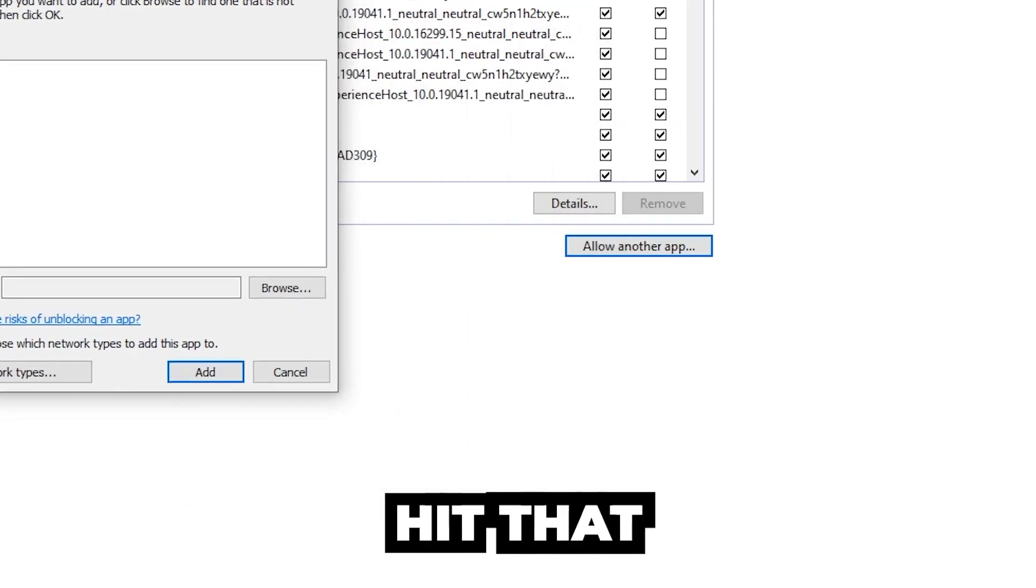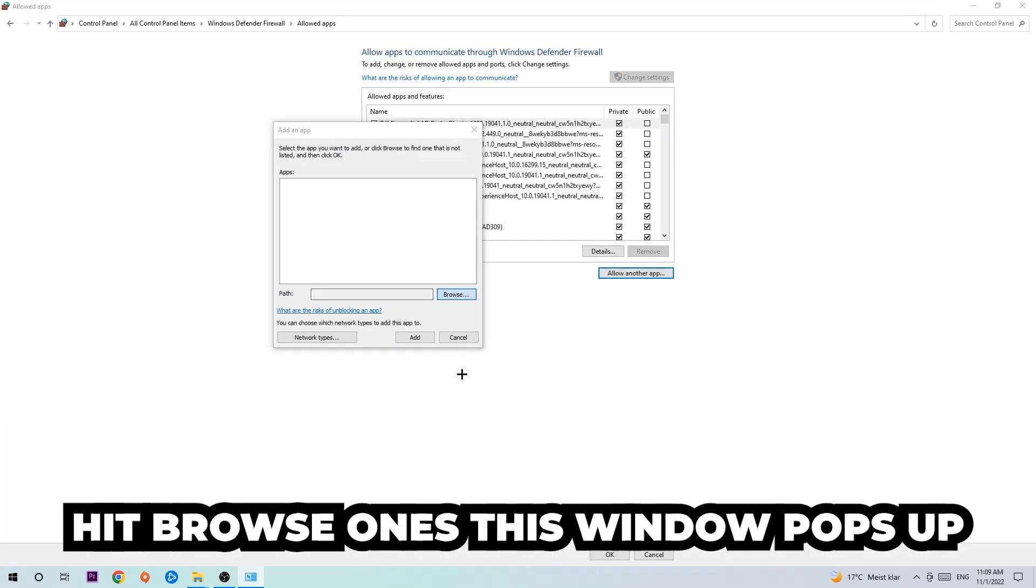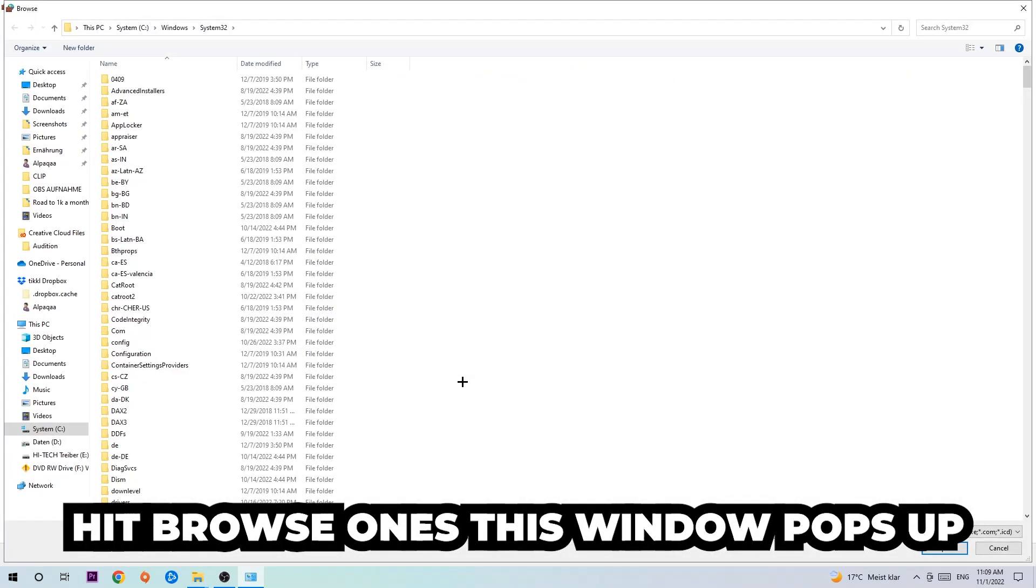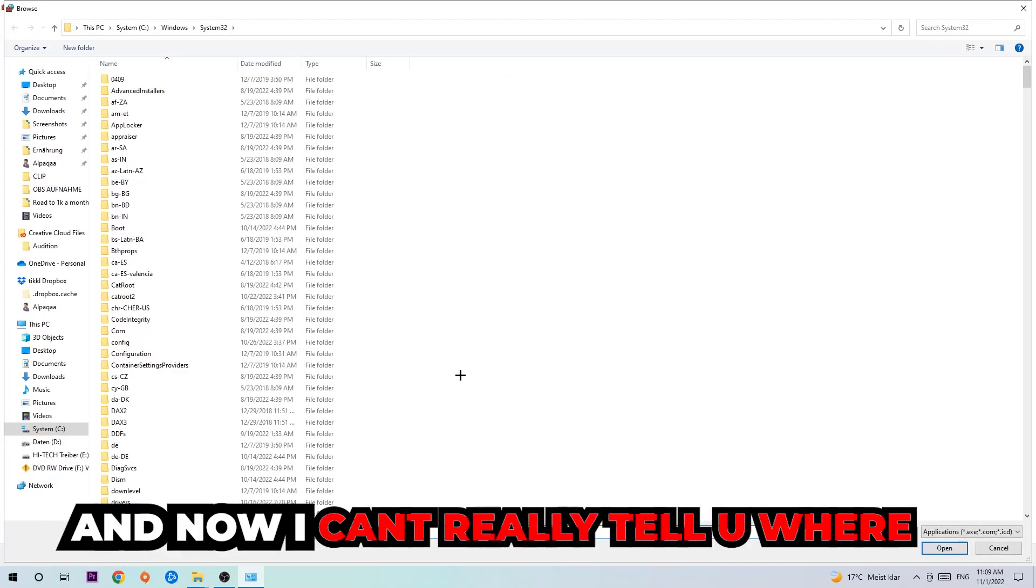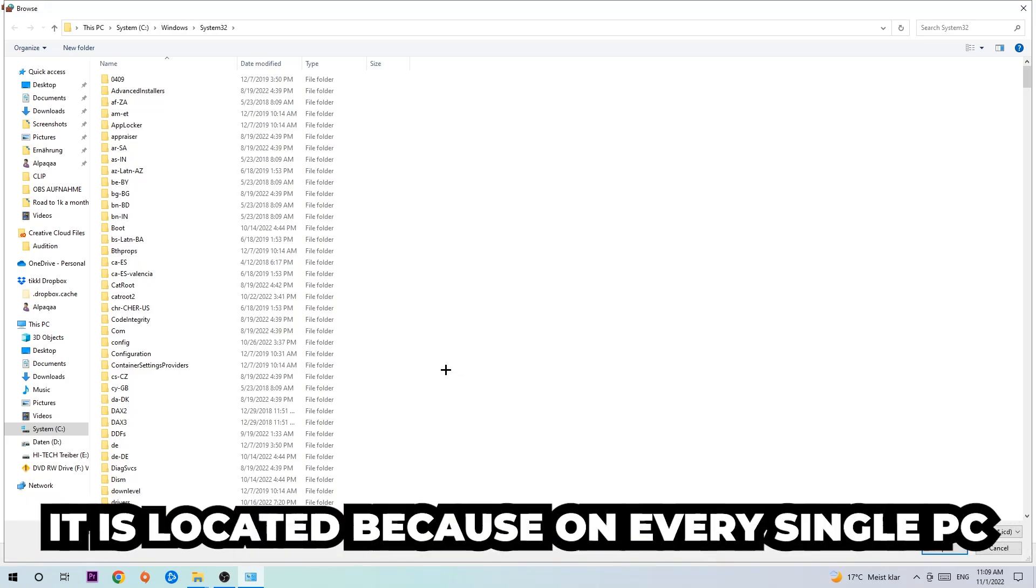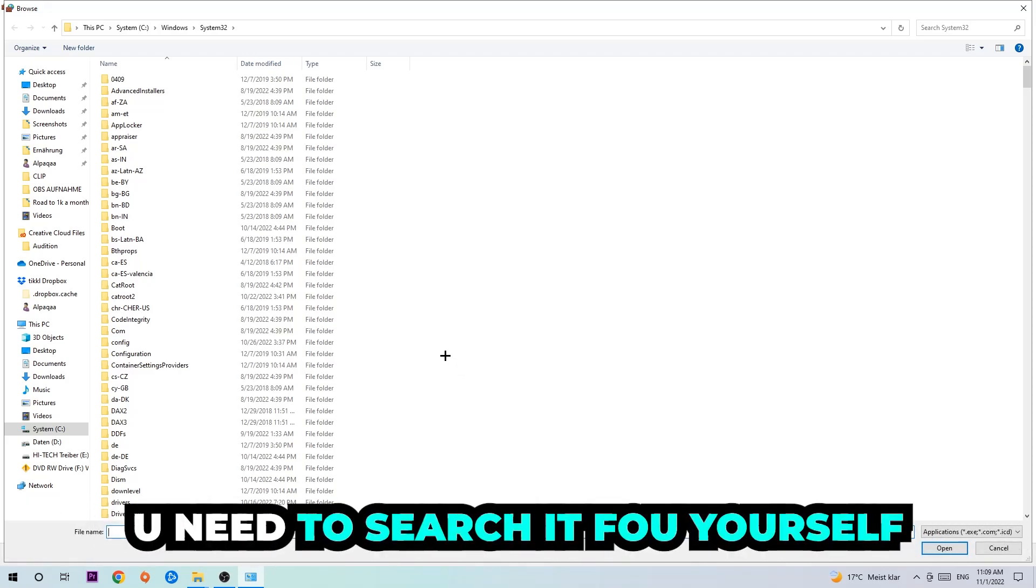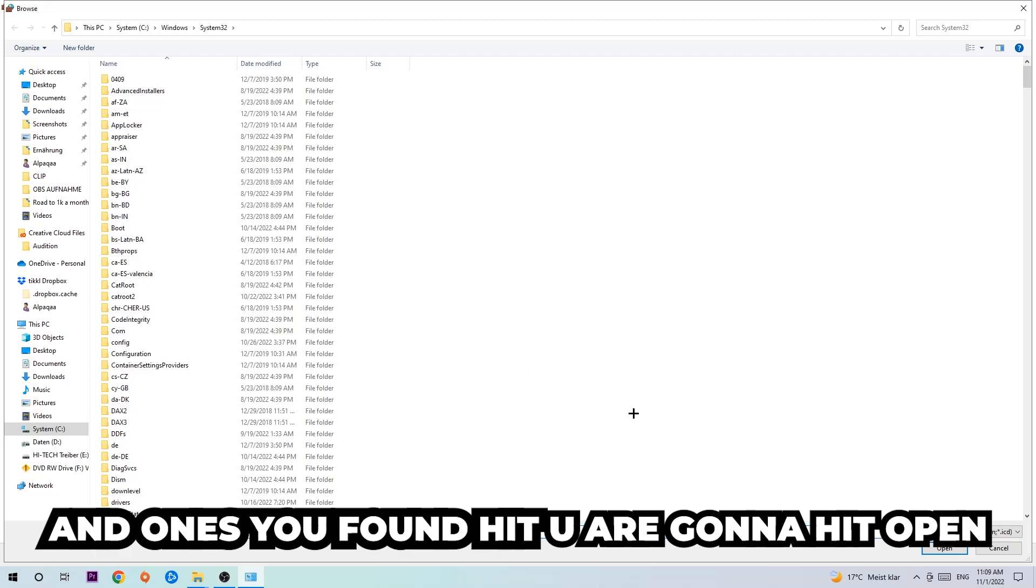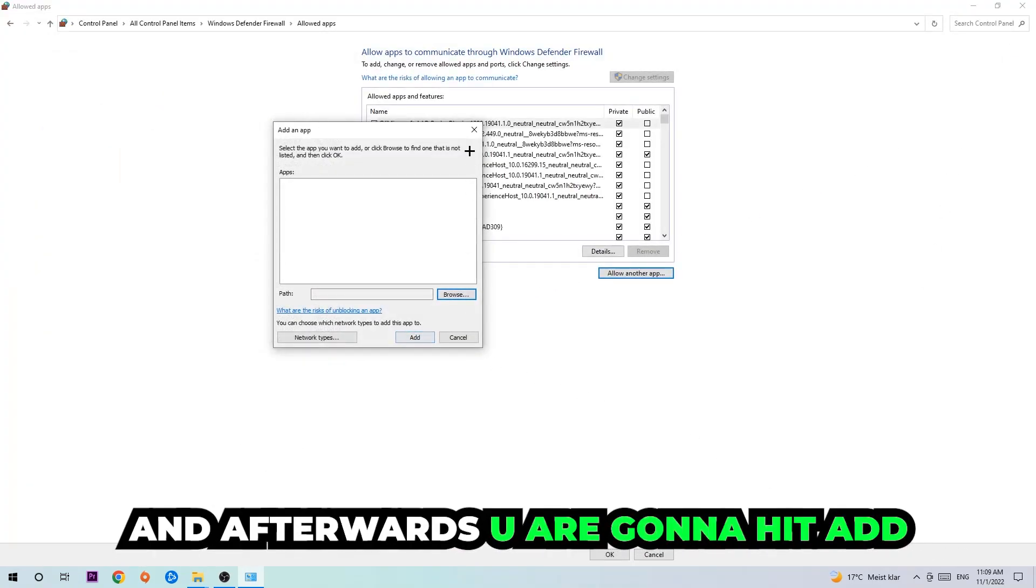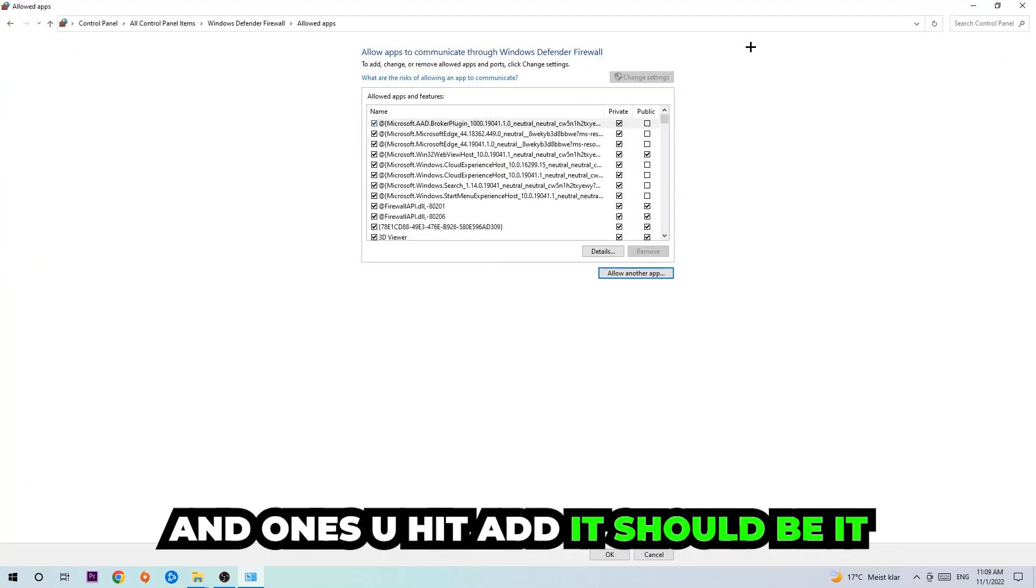Hit browse. Once this window pops up, I can't really tell you where it's located because on every PC it's located somewhere different. You need to search for it yourself. Once you found it, hit open, and afterwards hit add. Once you add it, that should be it.